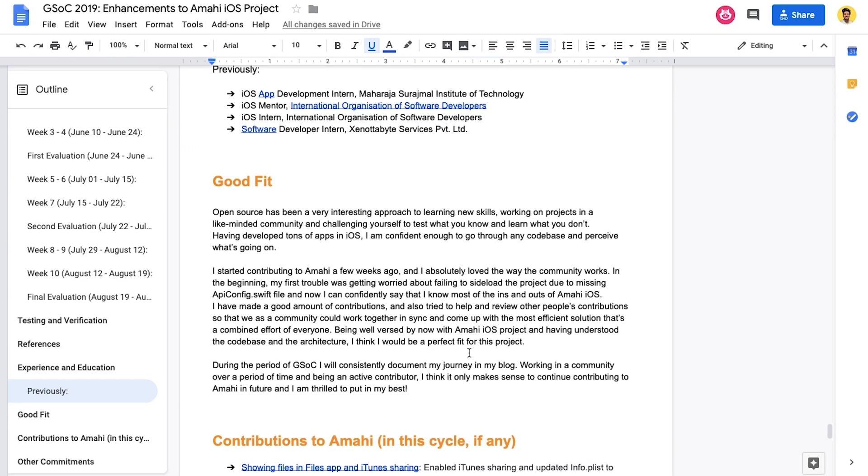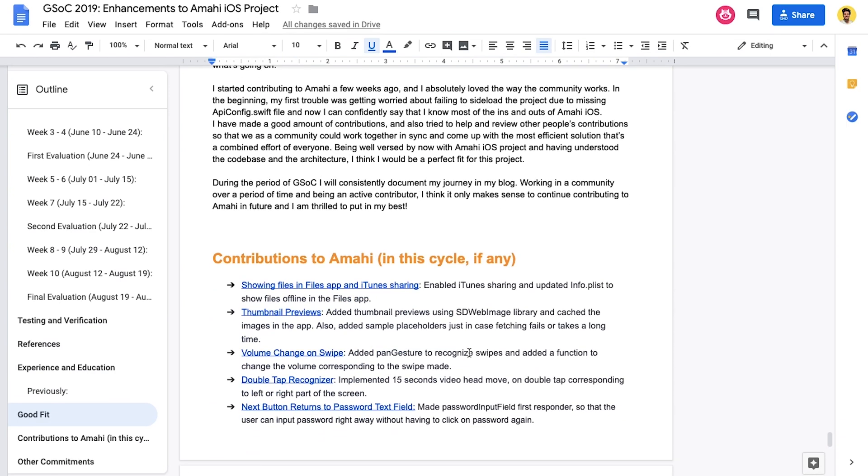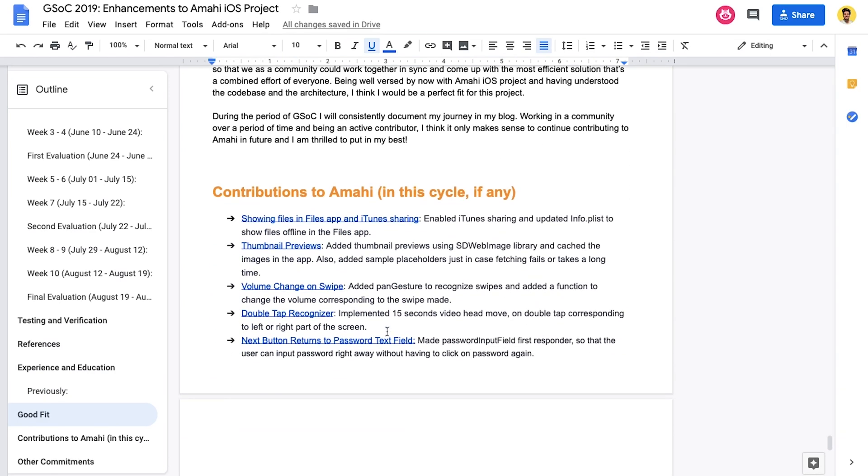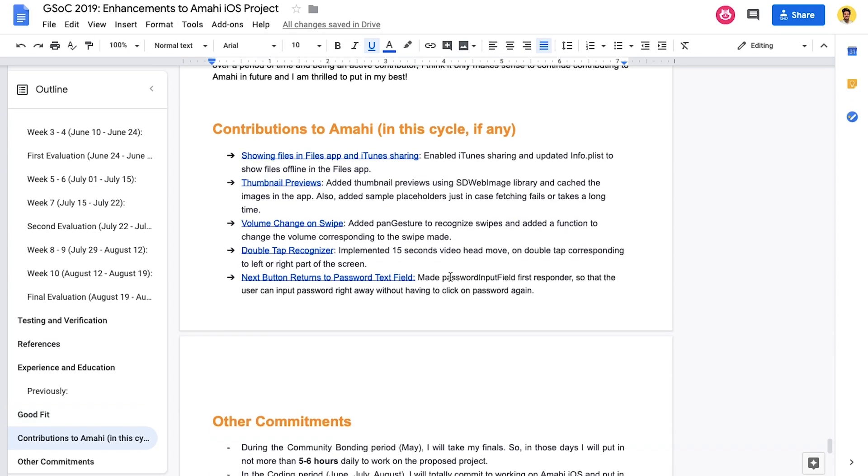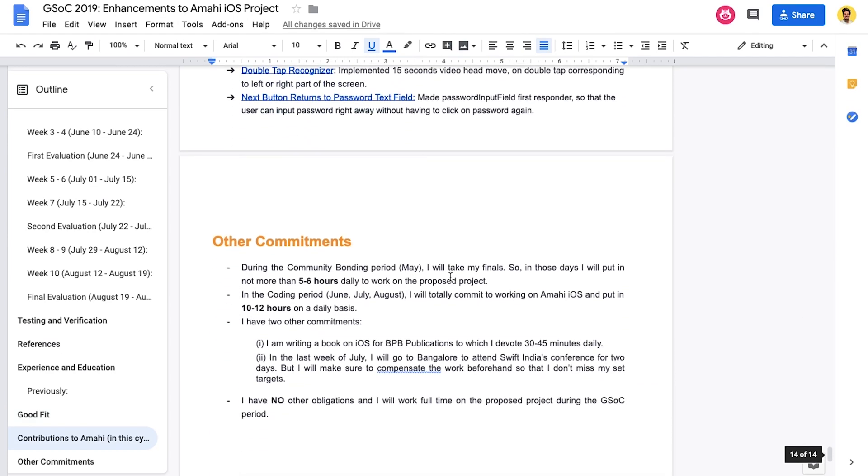And then you have to share your experience and about your education, what you do and stuff. And then share why you'd be a good fit. And this is the most important part. Contributions that you've made before the coding period. That is, when you're applying and before that. So, that is that.